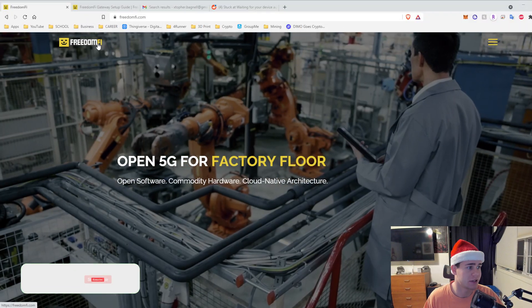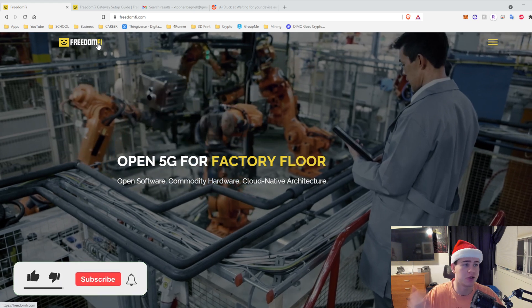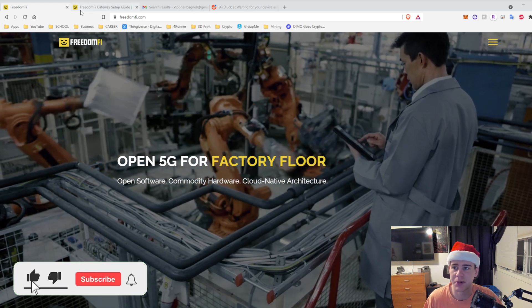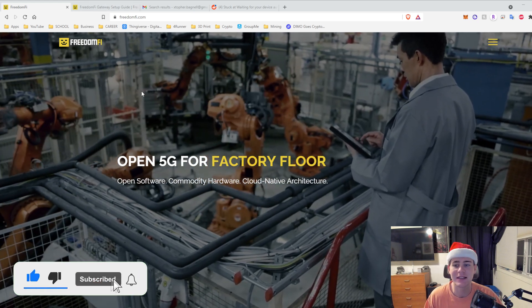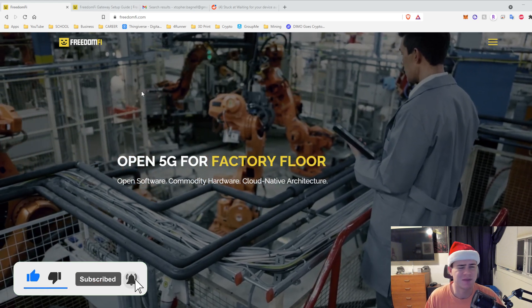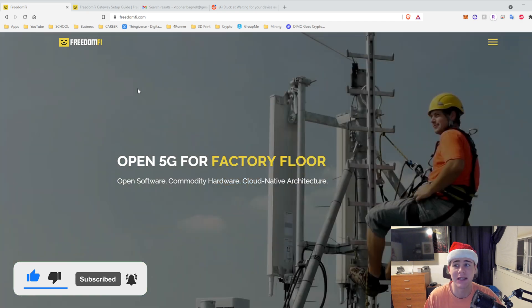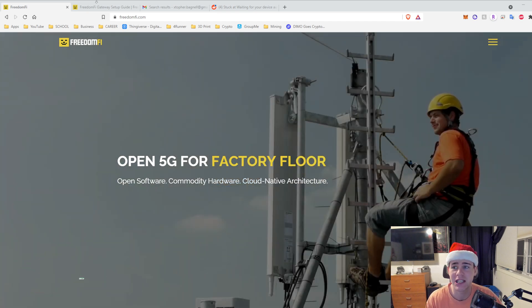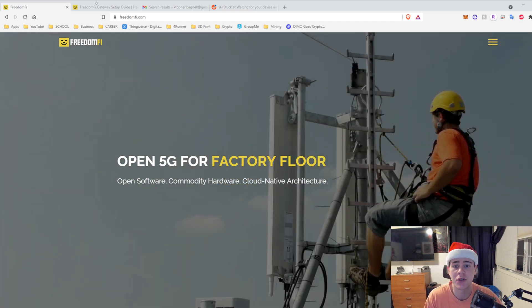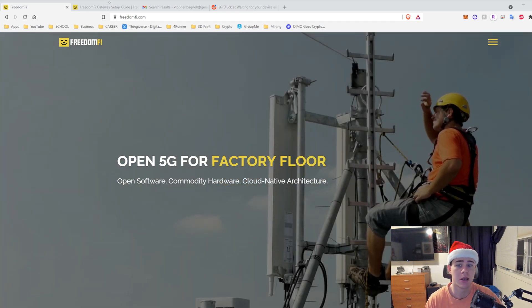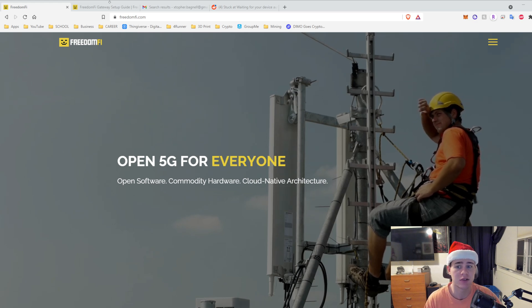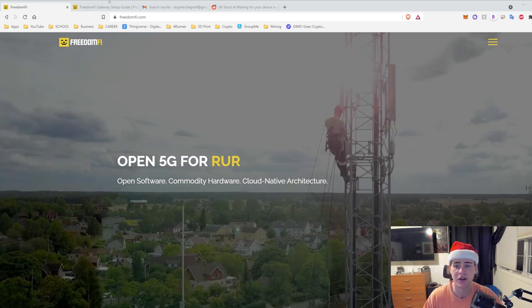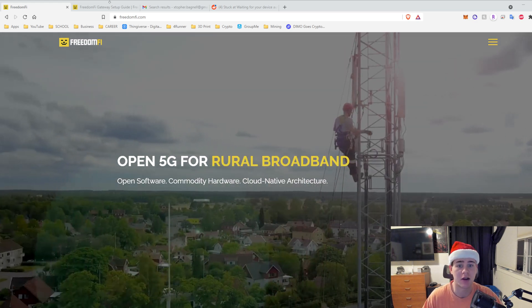All right, so I forgot to say like, comment, subscribe, but you guys already know the drill by now. If you don't know what Freedom Fi is, it's one of the first, if not the first Helium 5G miner on the network. You are able to provide a 5G network.